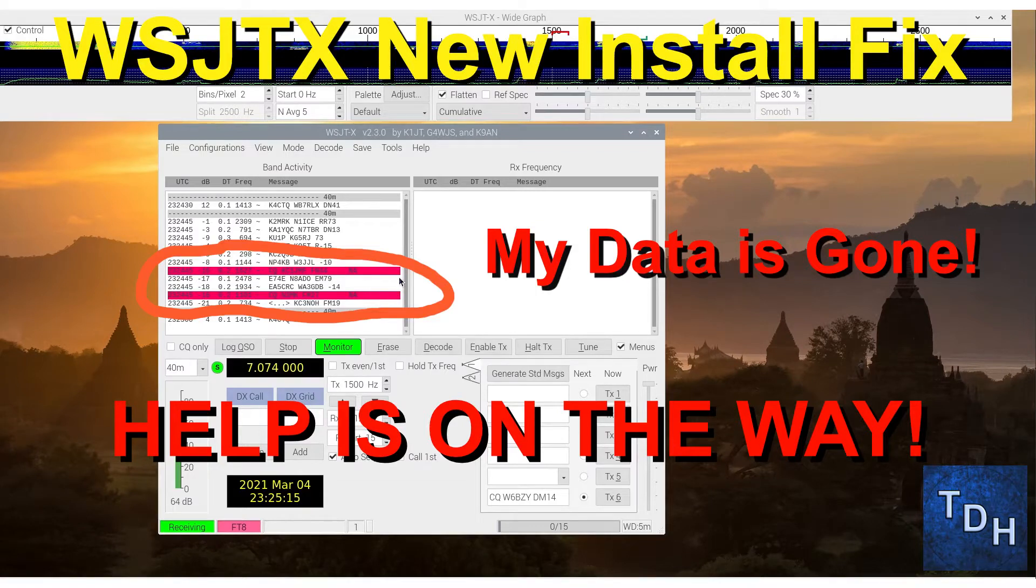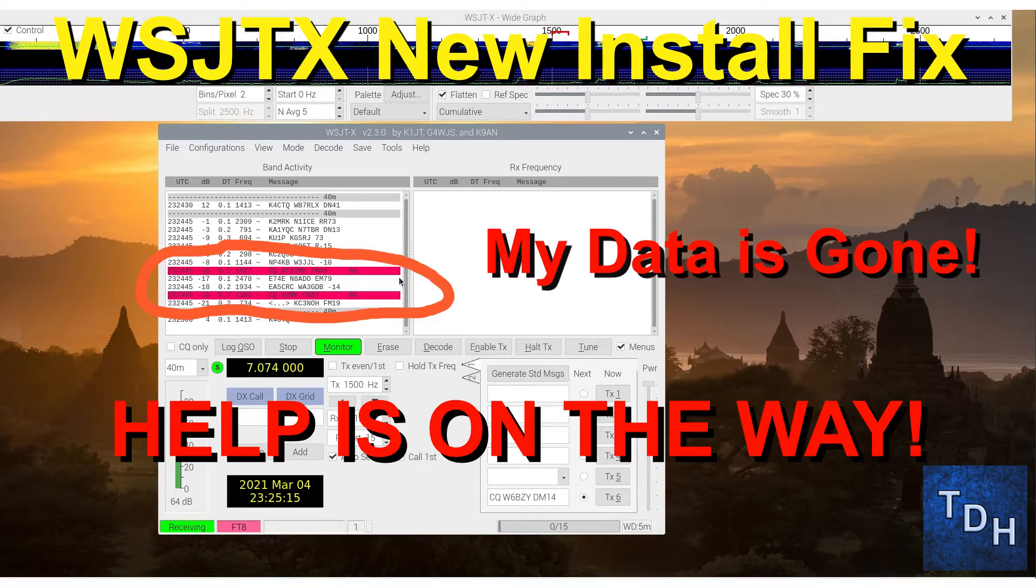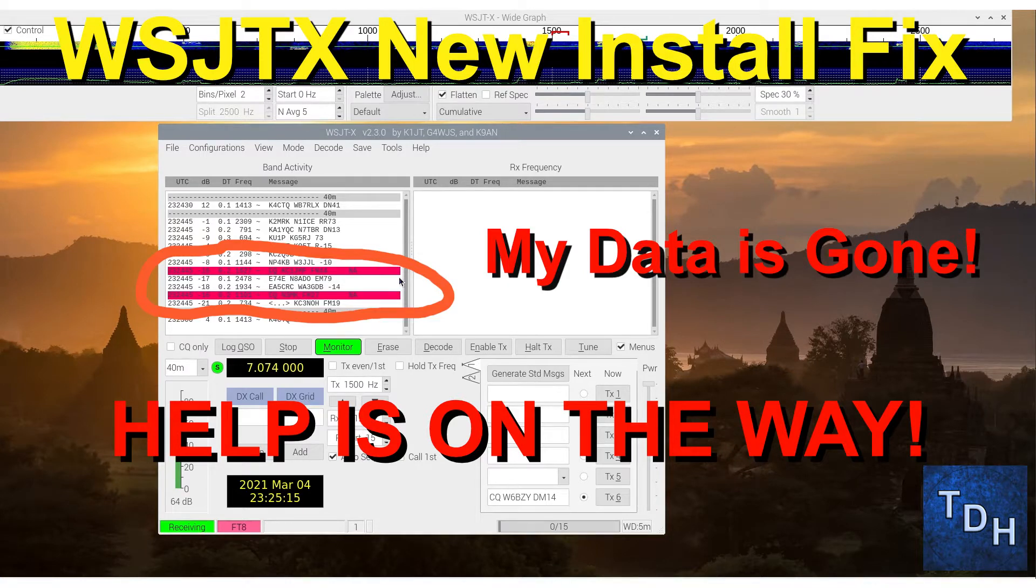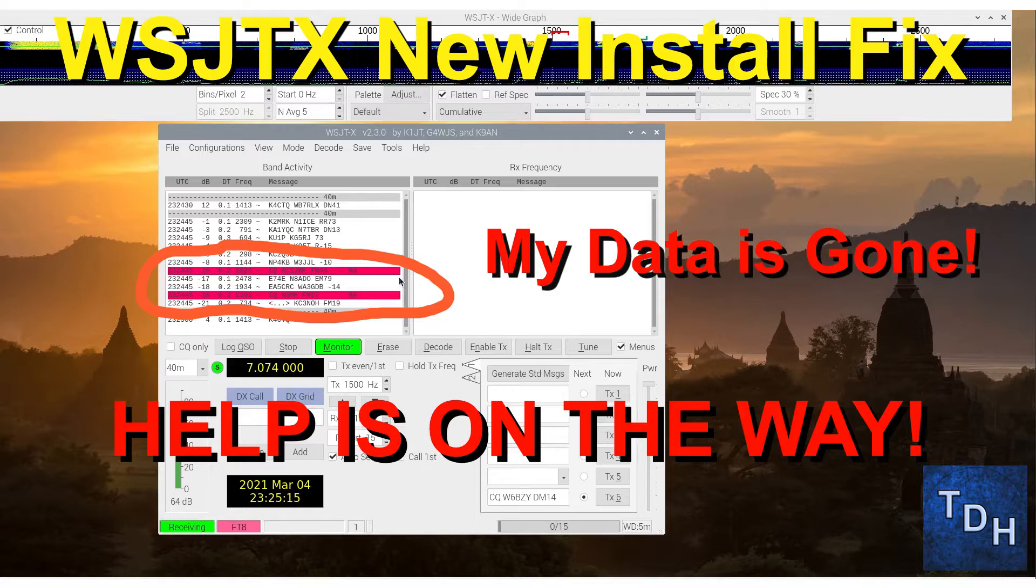Ken W6BZY with a quick video for you. Have you ever done a new install of WSJTX only to discover you need to copy data from a previous install so the program has the information on previous contacts?